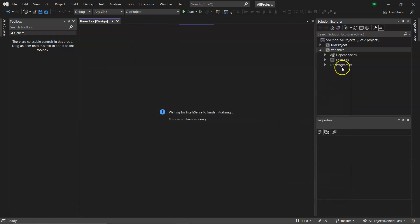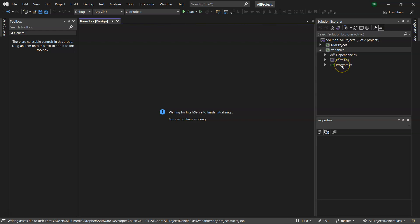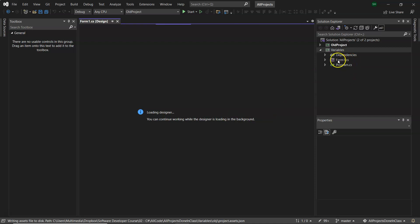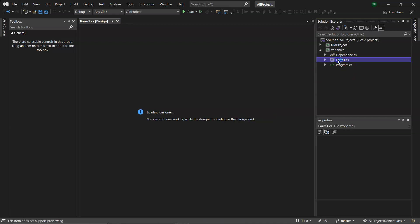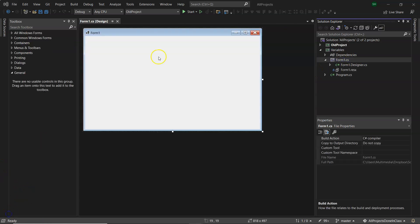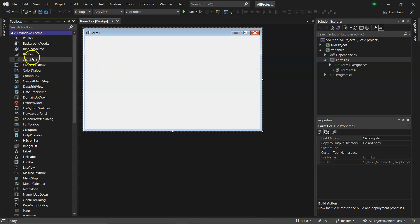And that is it. That's how to create a new project in Visual Studio added to a solution that exists already. You will have Form 1 that will open there. It's a little bit slow, it will open up the designer when it's ready. And there we go. Then you can add controls onto your form from the toolbox.